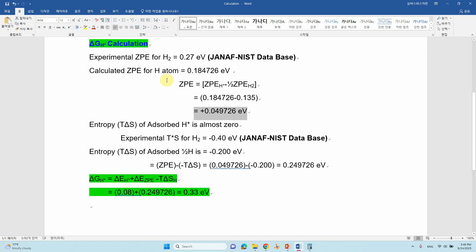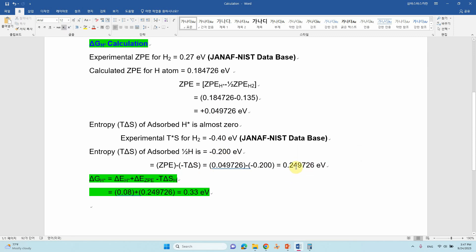The entropy of the adsorbed H is almost zero. If you do a frequency calculation using VASPKIT, you will see only the zero point energy; the entropy will be something like 0.0001, which is essentially zero. For the entropy term, we take the experimental TΔS of H2, which is 0.40 eV from the NIST database. The entropy contribution for adsorbed H is half of that, which is 0.200 eV. Substituting the calculated delta ZPE and TΔS into the formula gives 0.249726 eV.